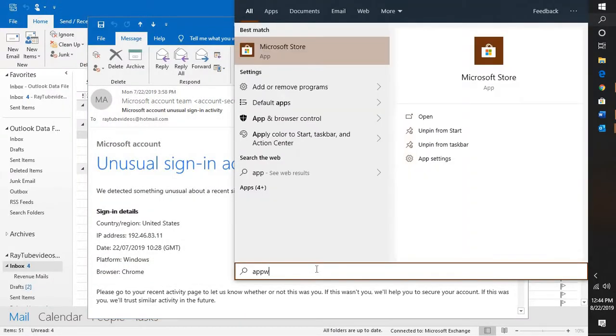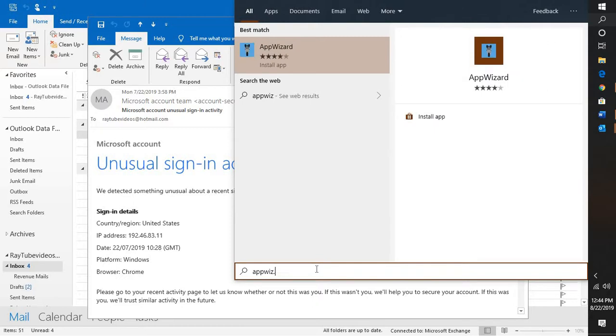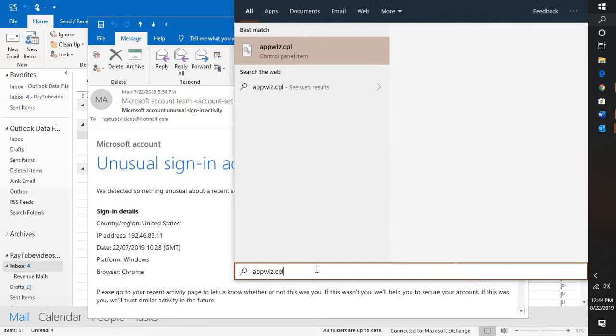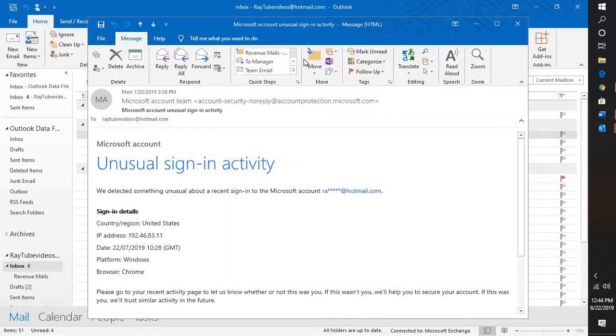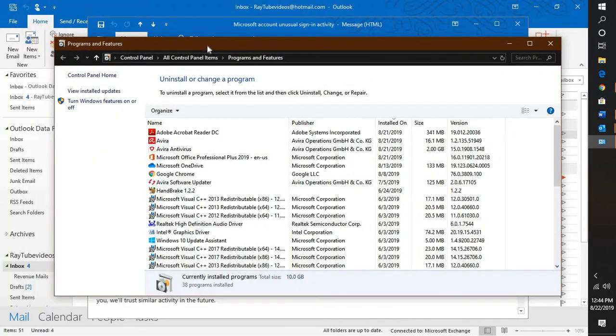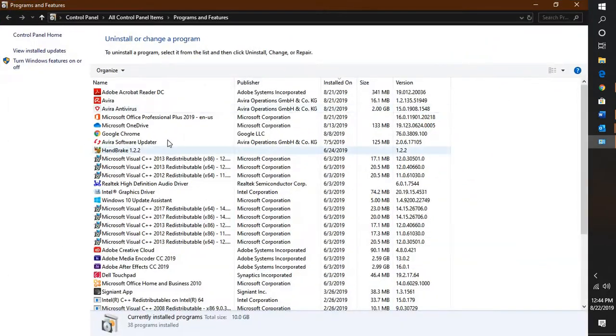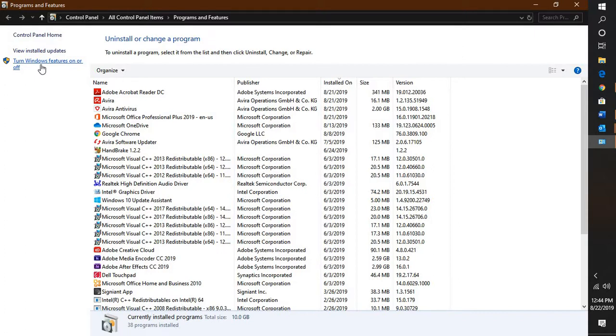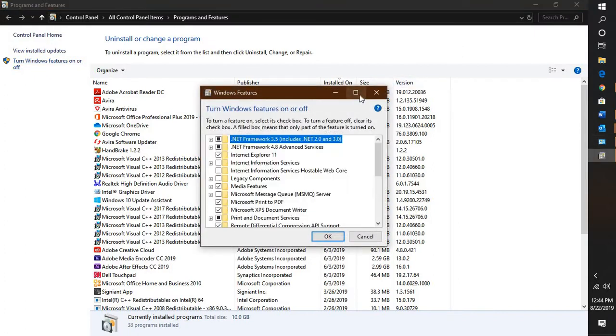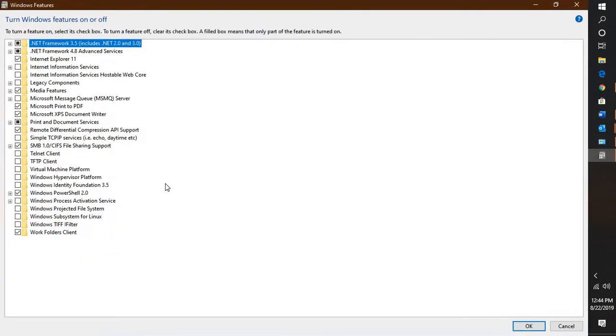That will open up the programs and features window. Once you're on the programs and features window, you will see an option which says turn Windows features on or off.